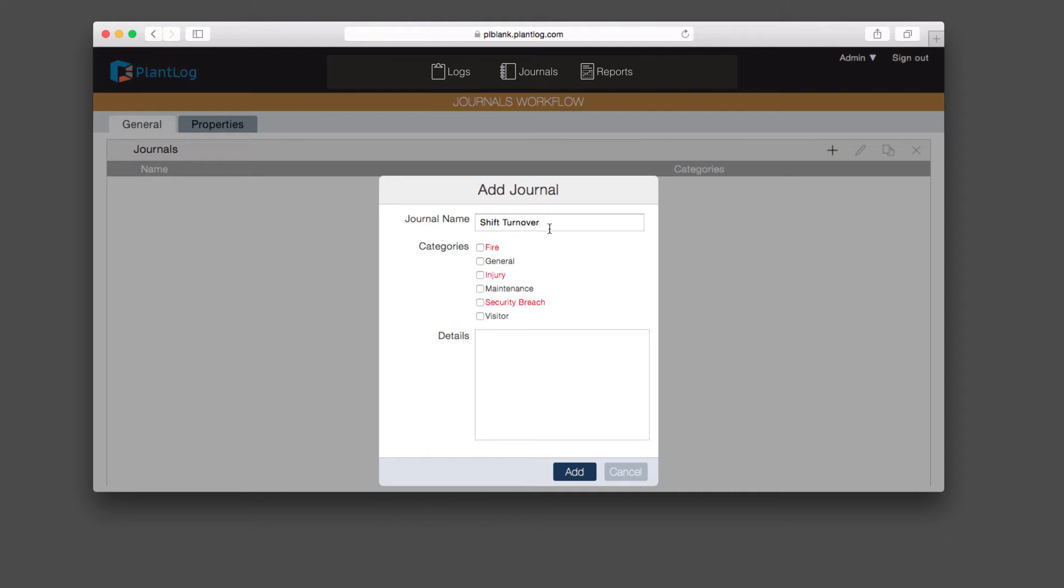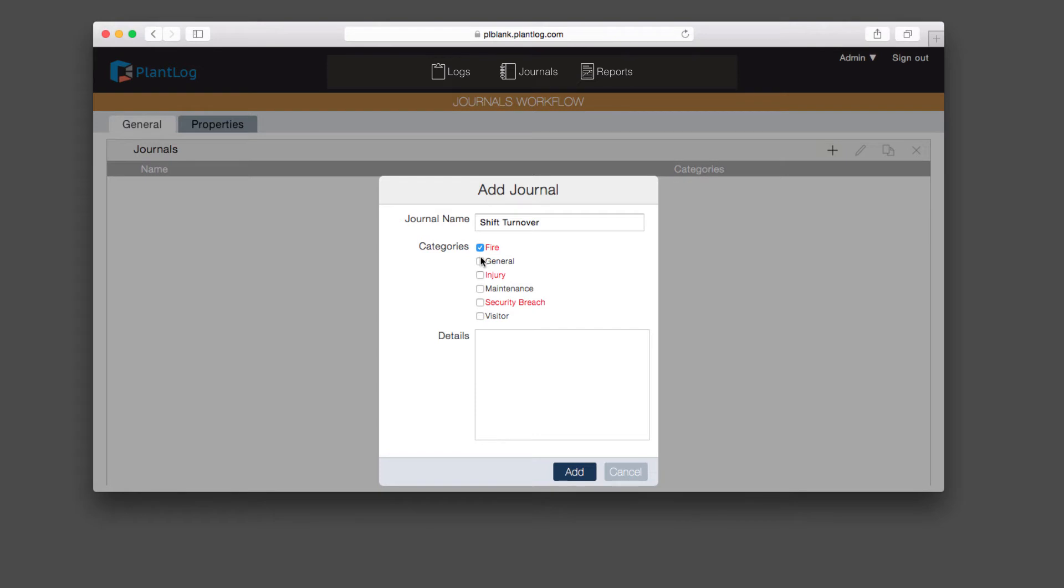Now that you're creating this journal, you can select which categories are applicable to this particular journal. If there's a particular category in here that is not relevant, simply don't select it, and it will not be an option when operators or users go to create an entry for the shift turnover journal. Let's go ahead and check them all off. Now all of these will be a choice they can select when they create an entry. They will have to pick one of these categories when making an entry.